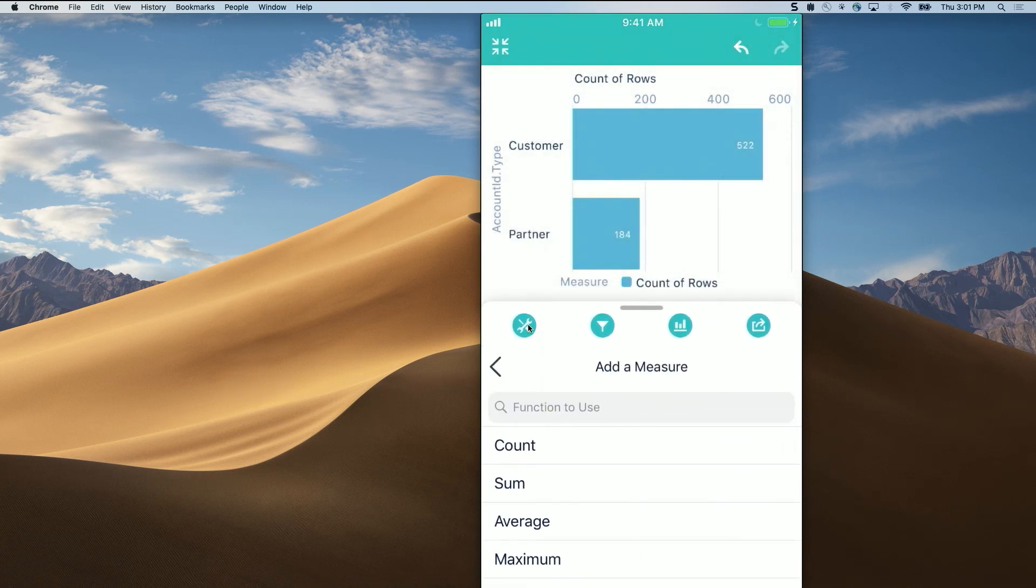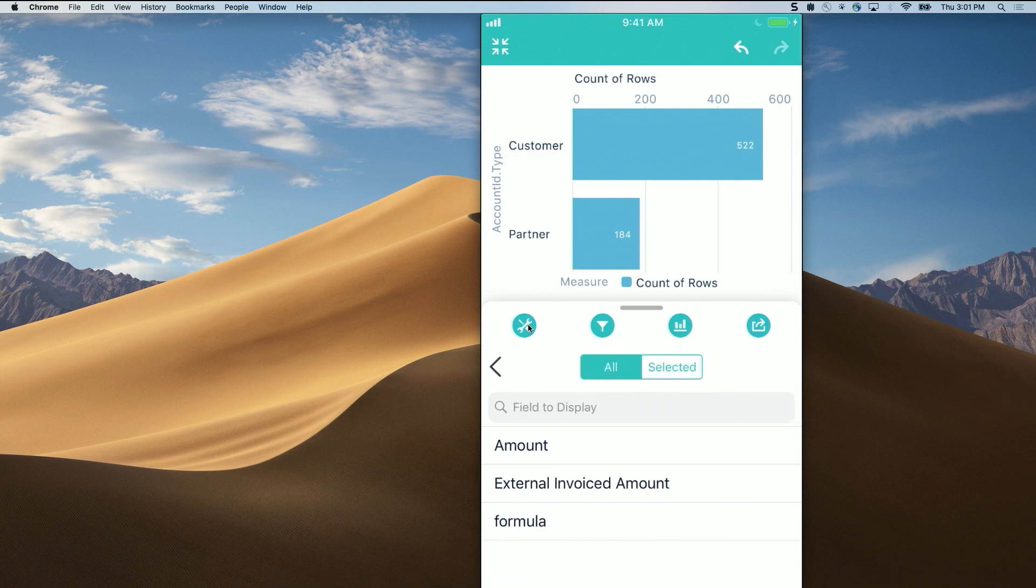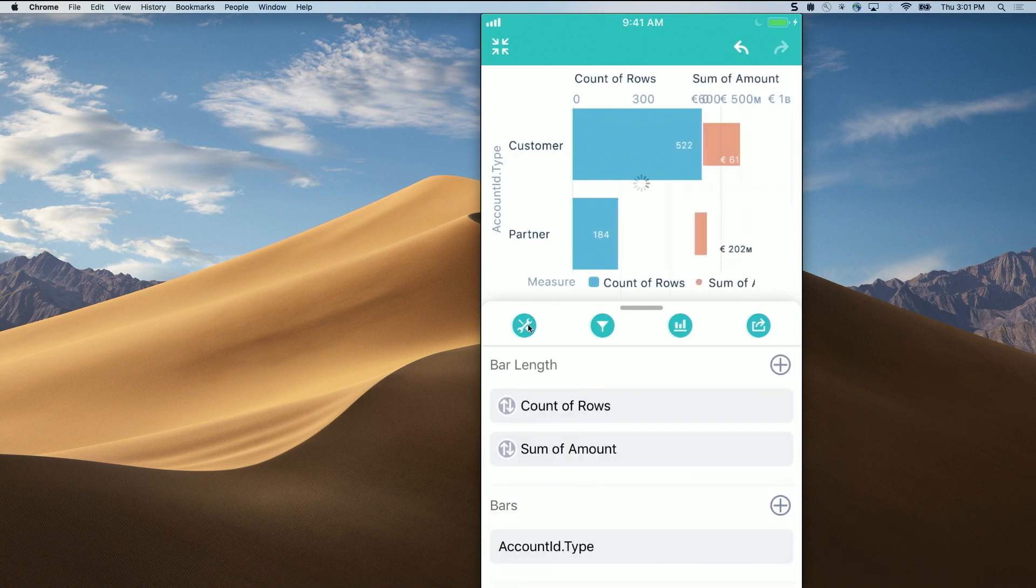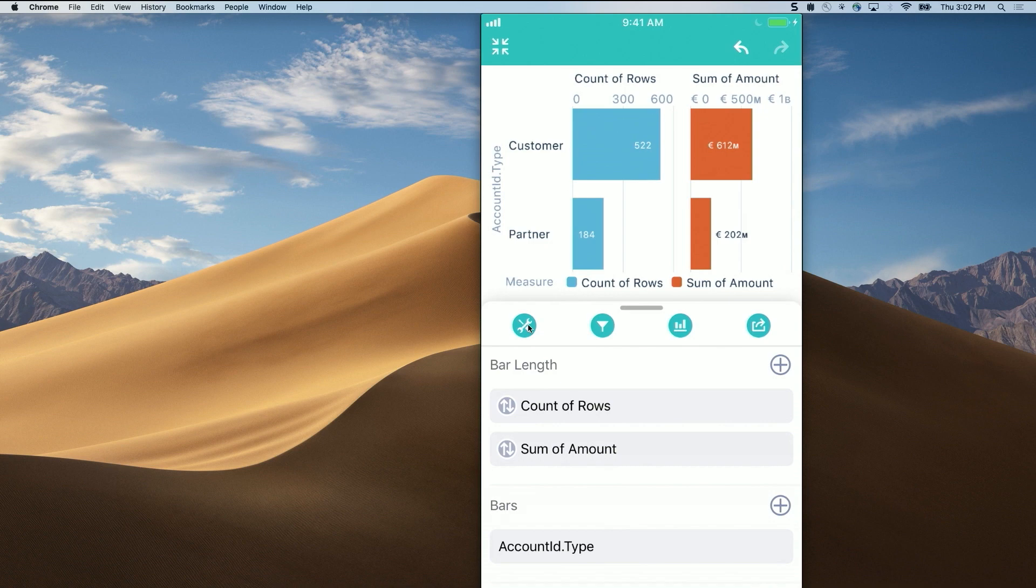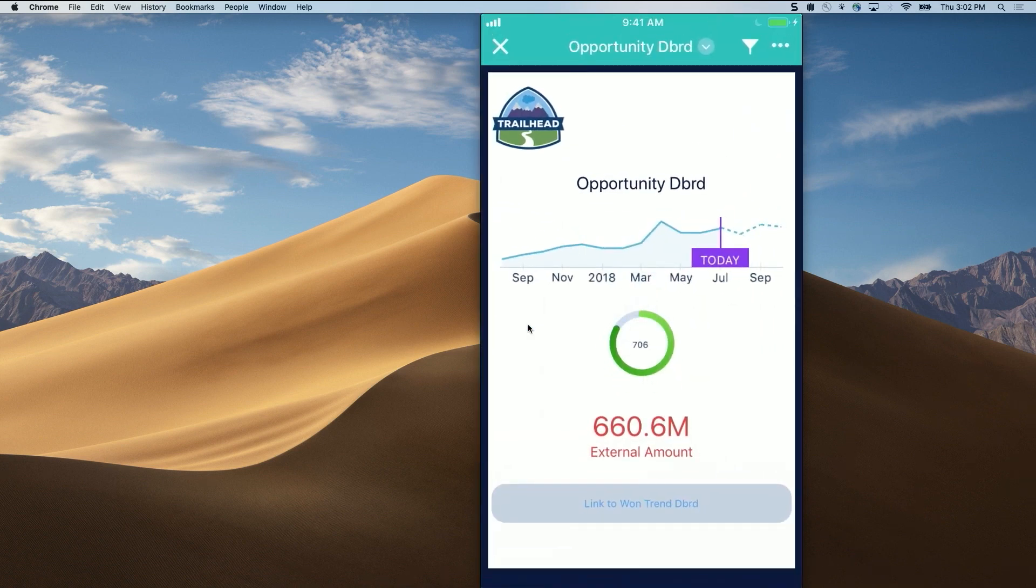Plus, maybe sum of amount. And there you go. So as you can see, I am continually exploring on my mobile device without the need to go back to my laptop or go back and ask folks to change some of the charts. And this is again the power of self exploration.